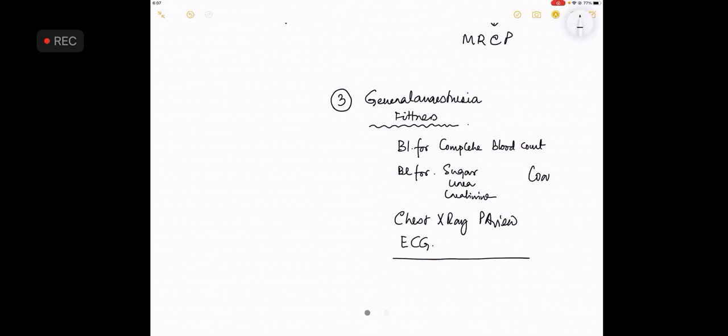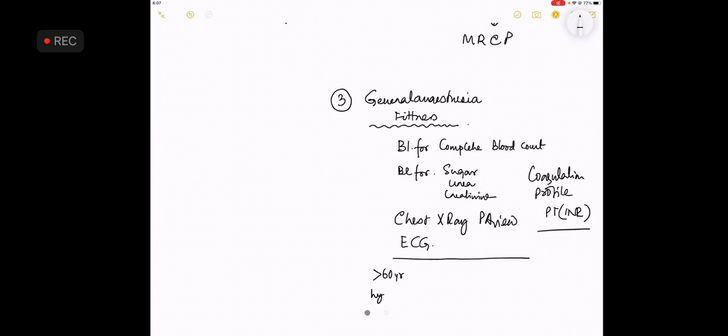Coagulation profile is better to be known for these patients. These patients age more than 60 or hypertensive patients should have an echocardiogram done.